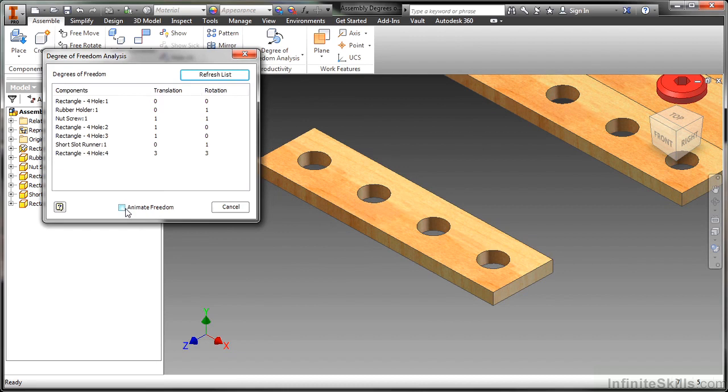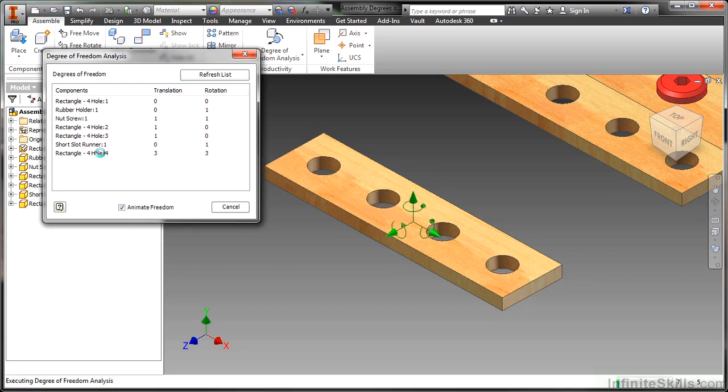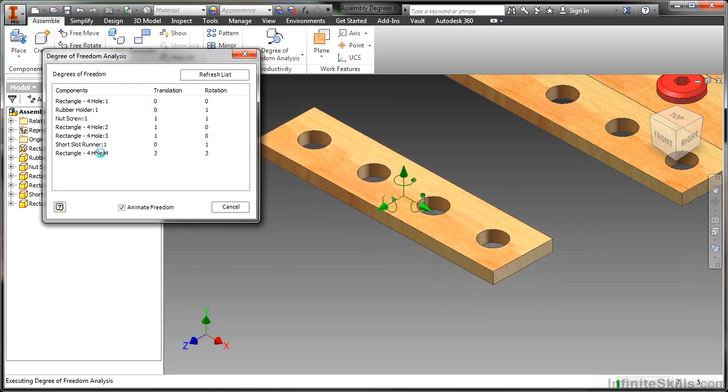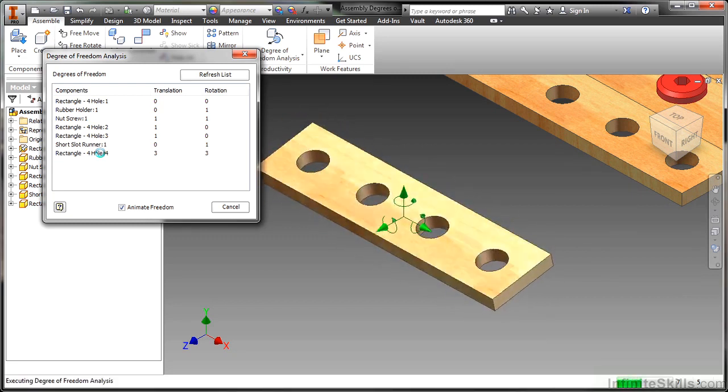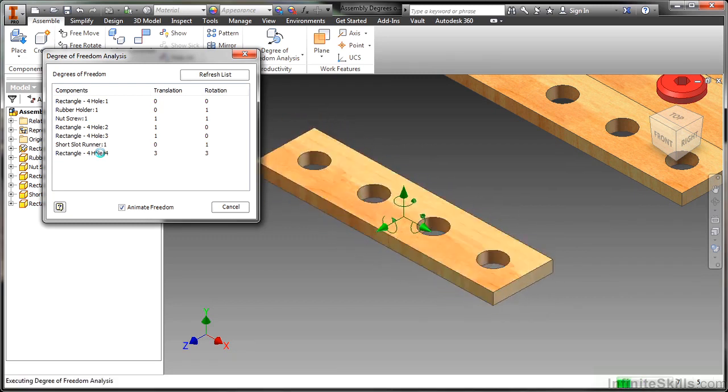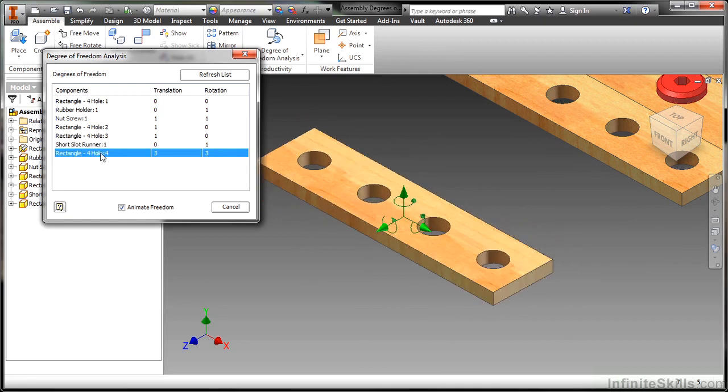Now I'm going to click on animate freedom in this dialog and then click on this last component I placed. It will quickly show me how this can still move and rotate, basically what it can do inside this environment, so I can identify what I need to do to lock it in place.